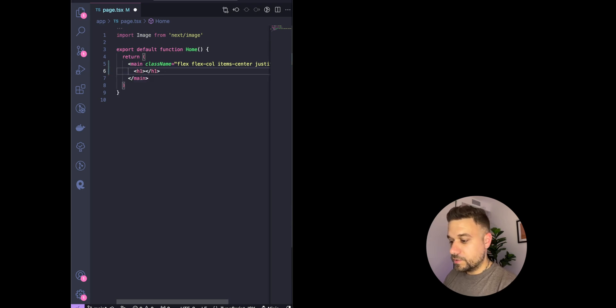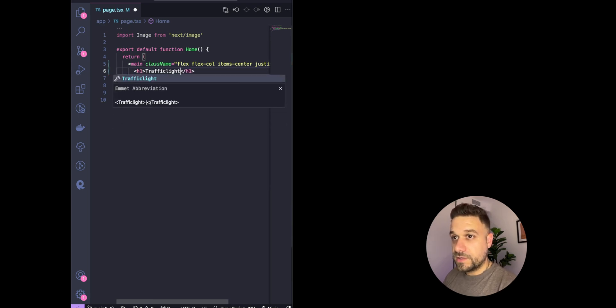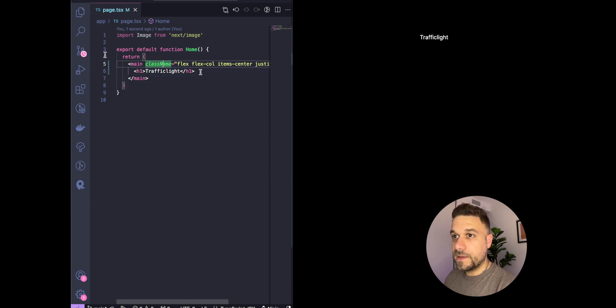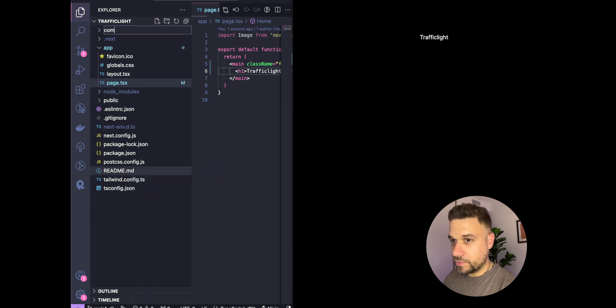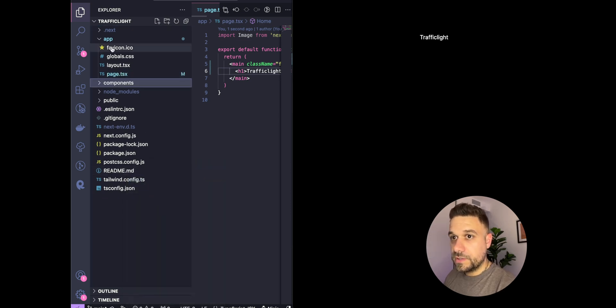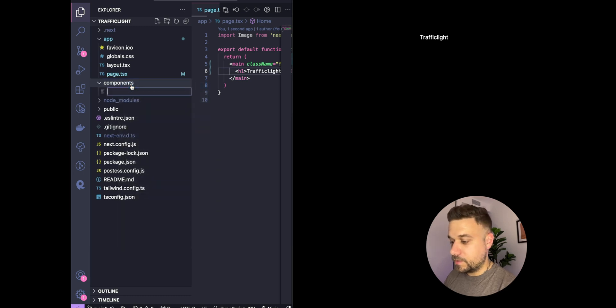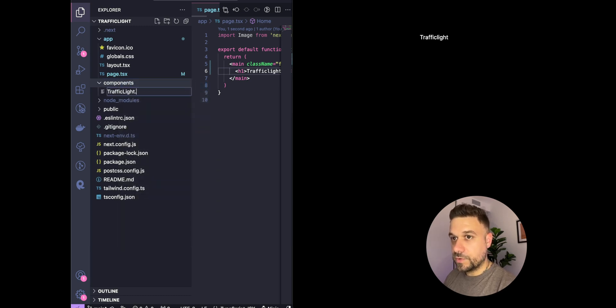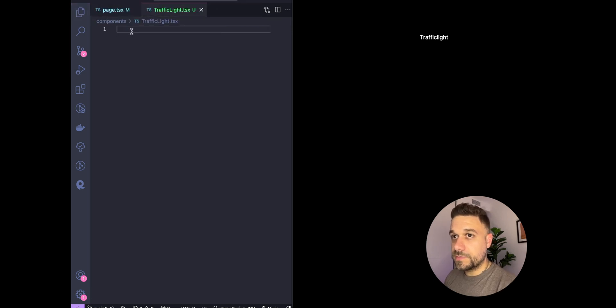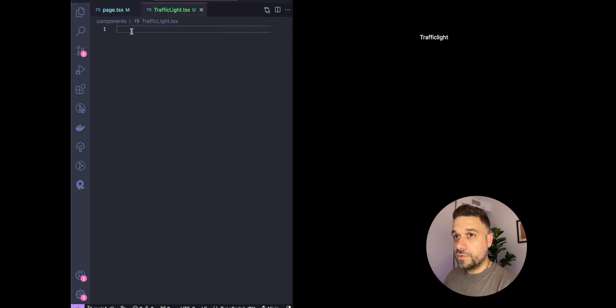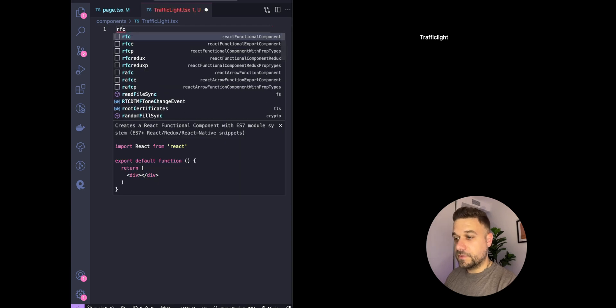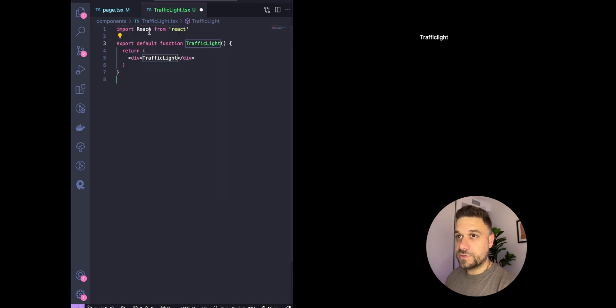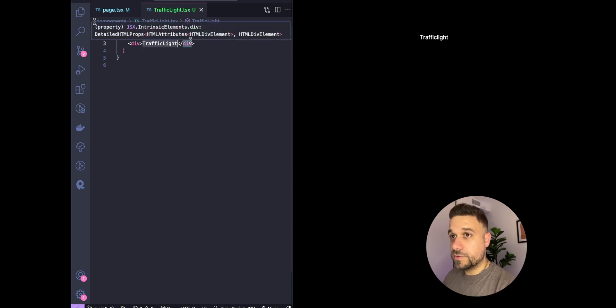We can put a header just to say traffic light. Now let's create our traffic light component. We're going to create a components folder in the root directory and there traffic light component.tsx. We're going to use the rfc React snippets for functional component.